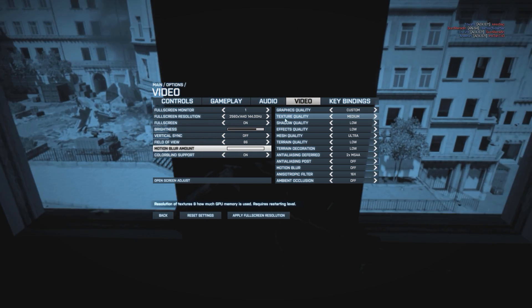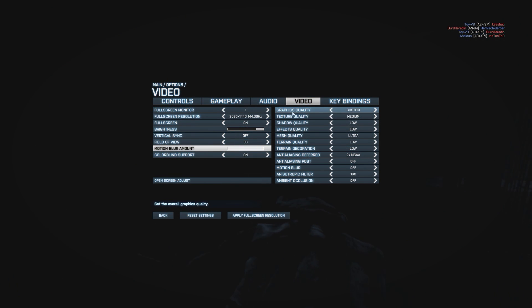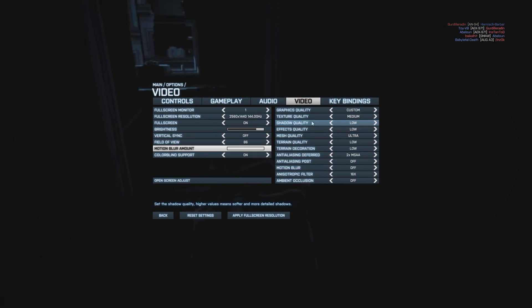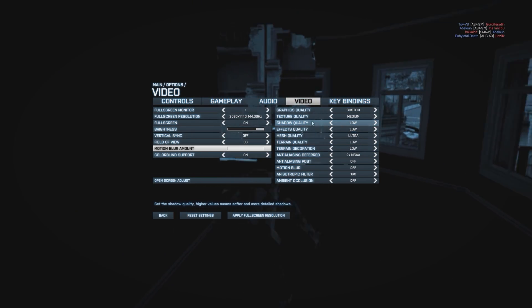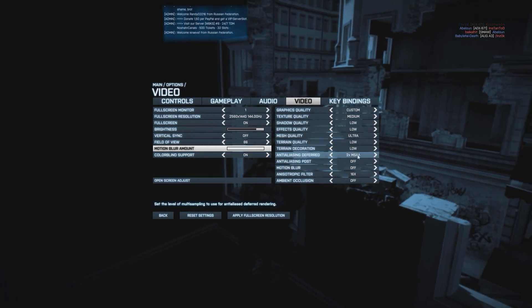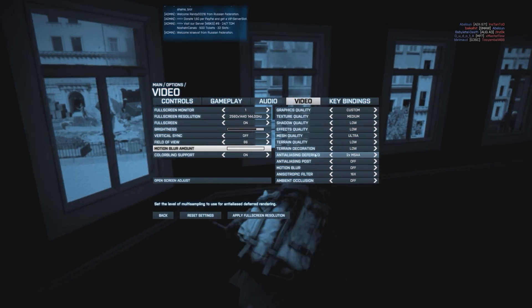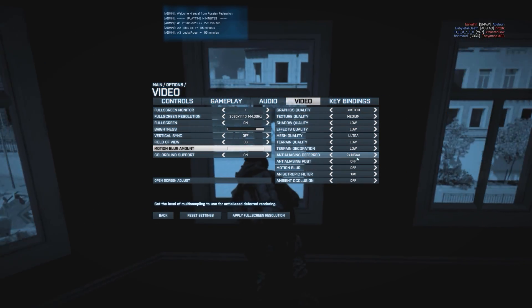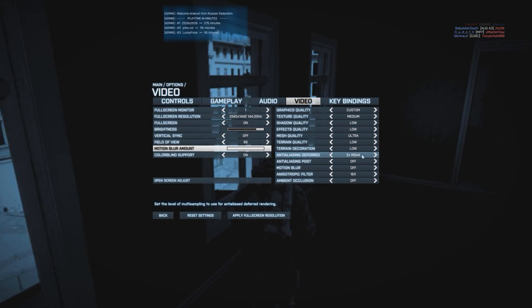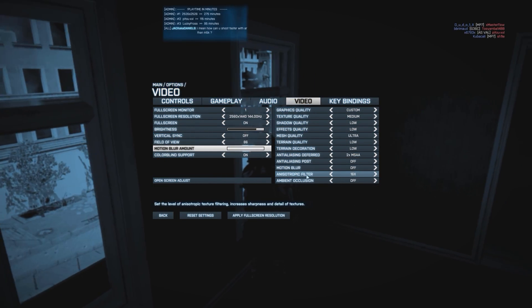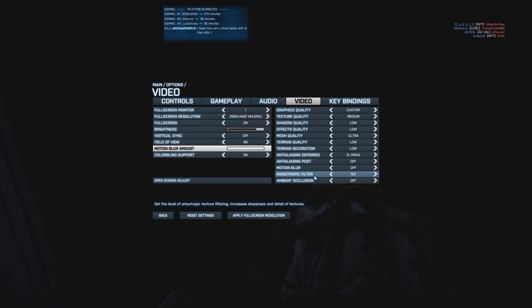The graphics settings are: texture quality medium, the rest is pretty much low, besides AA that is at 2, 2 times, and anisotropic filter 16.